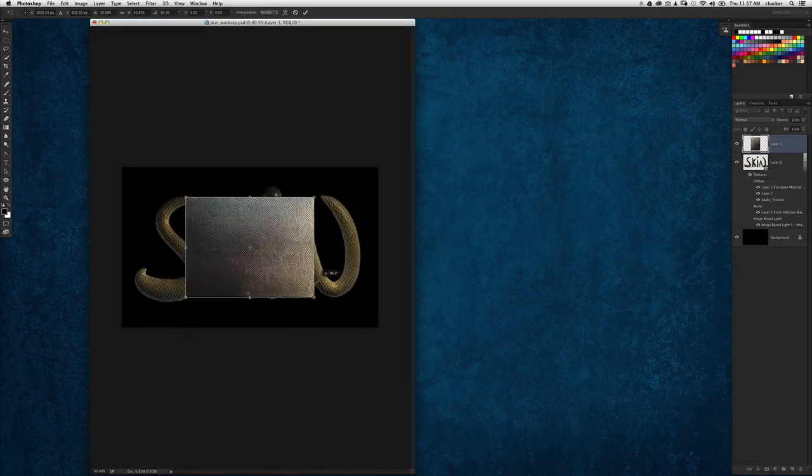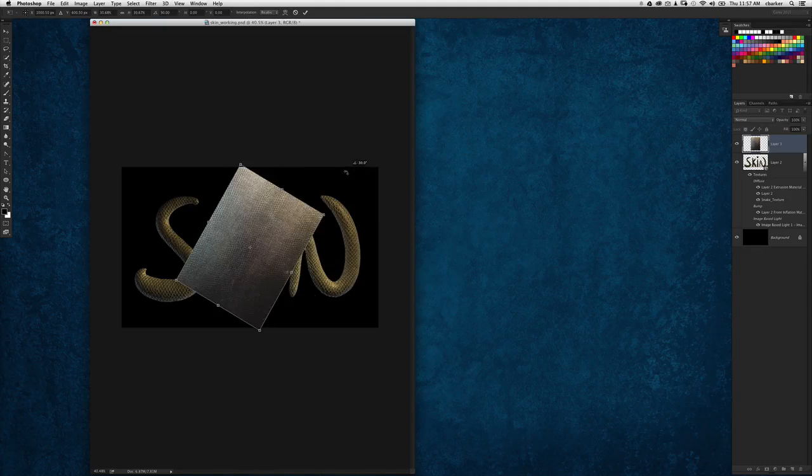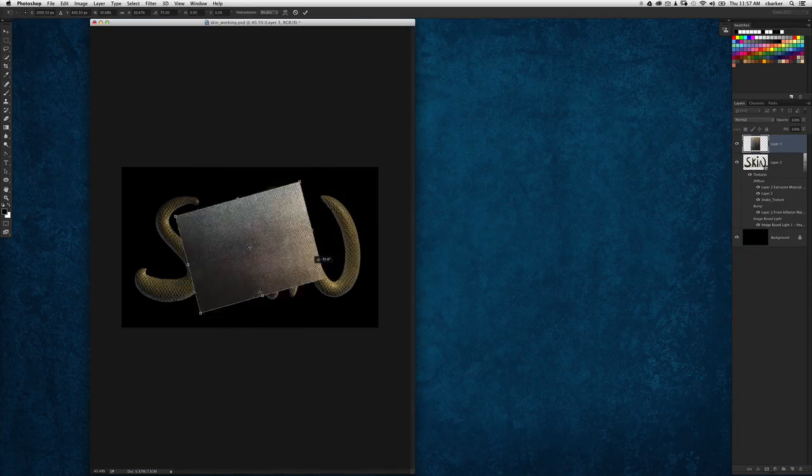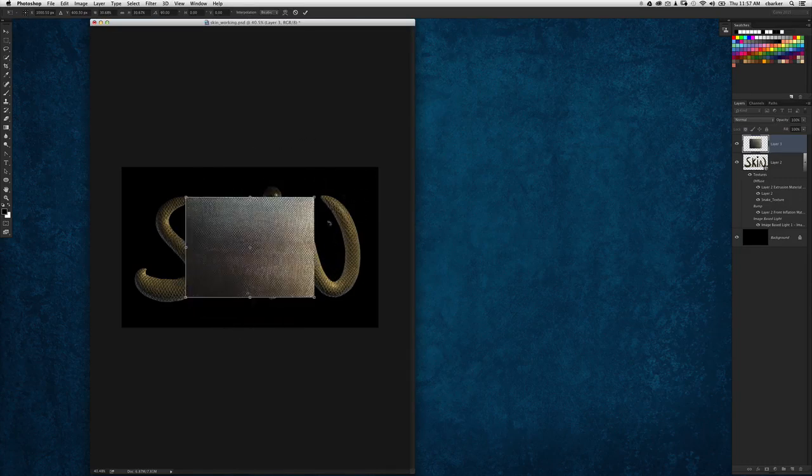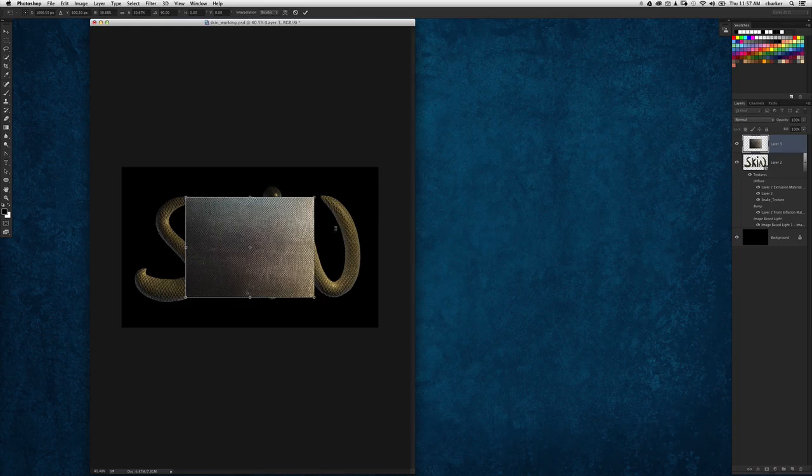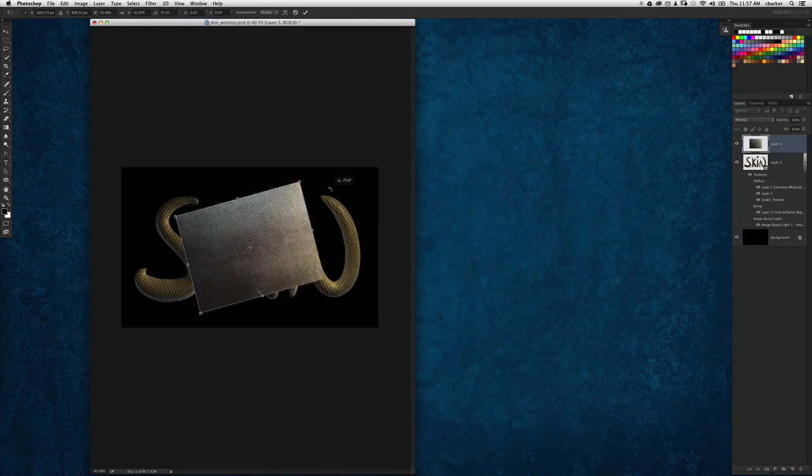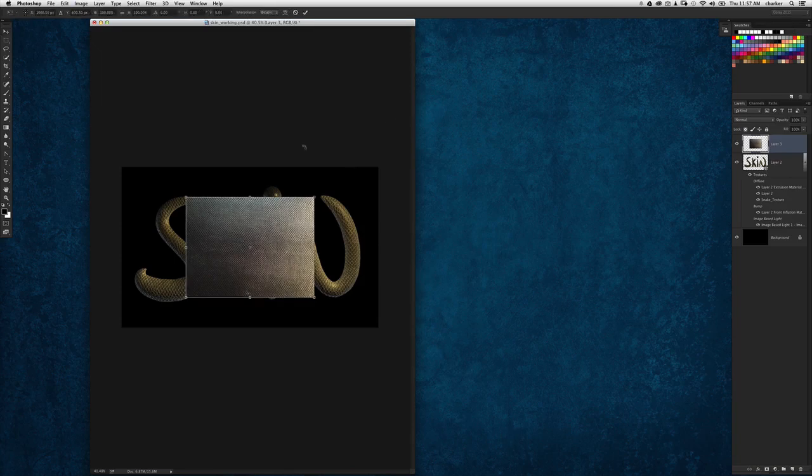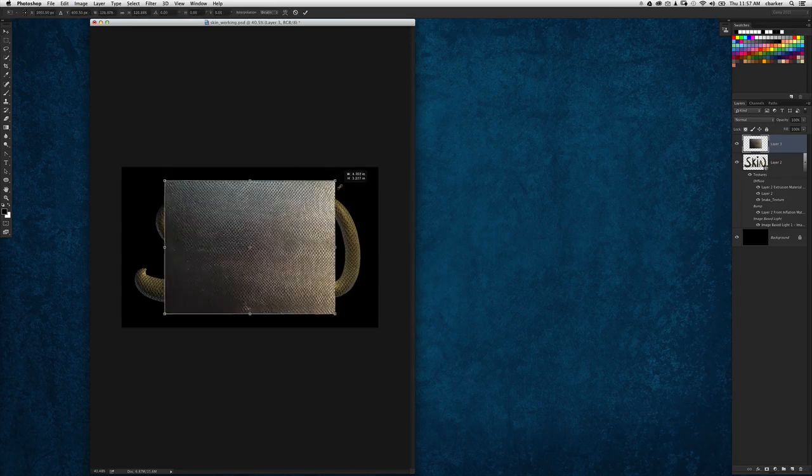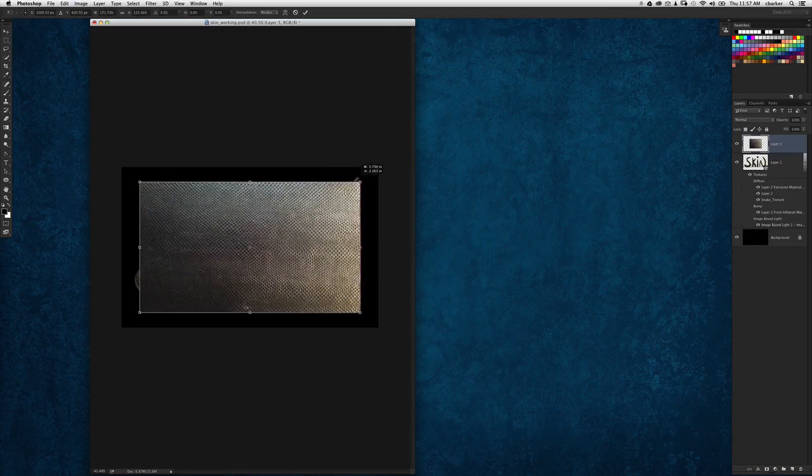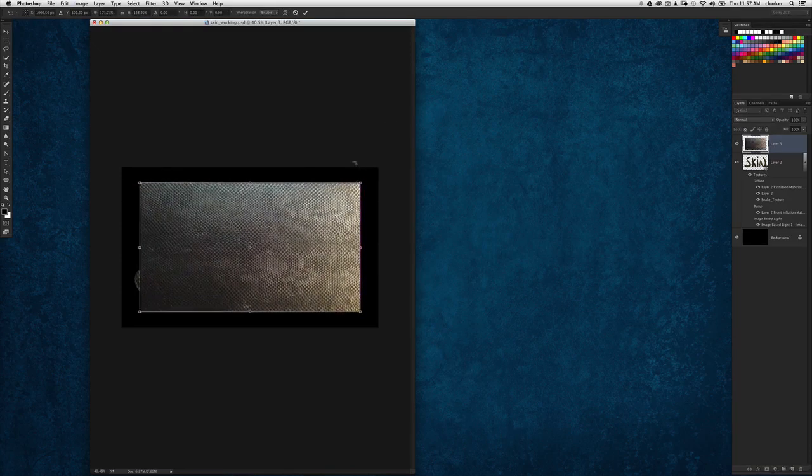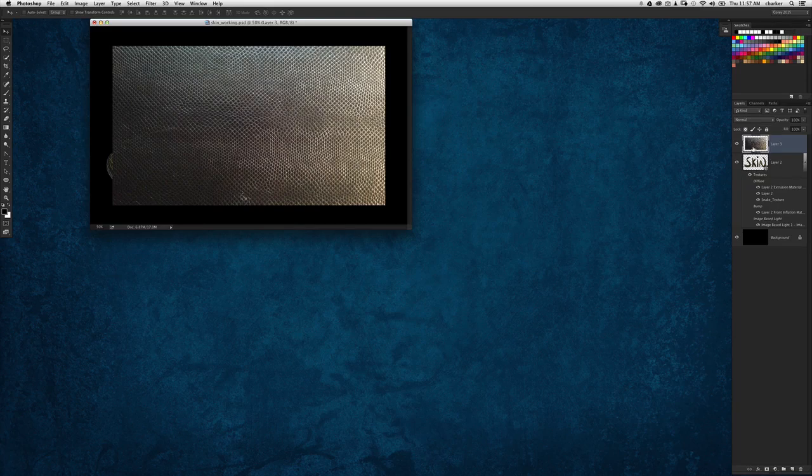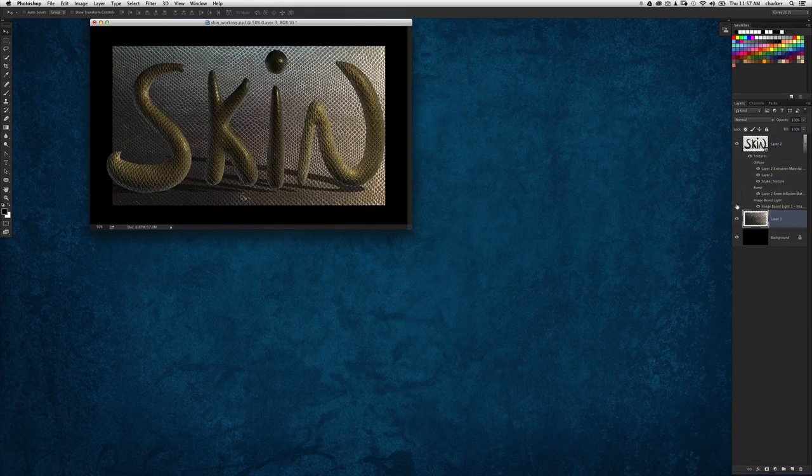Rotate it slightly. Hold down the shift key when you rotate and it'll constrain it to every 15 degrees until we get it turned completely 90 degrees. Let's rescale that back up just a little bit so it encompasses the background of the text area there.